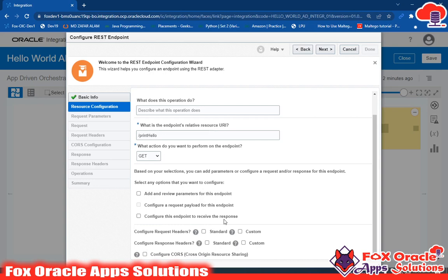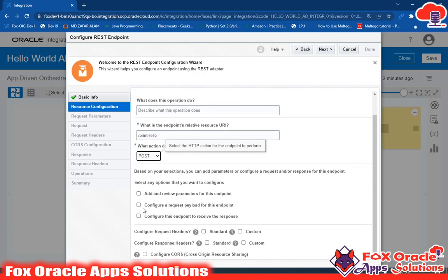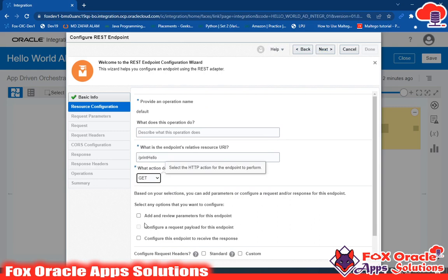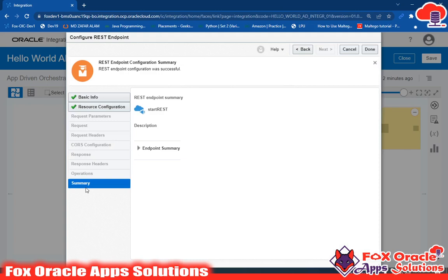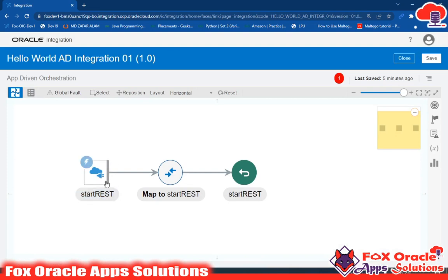The 'Configure the endpoint to receive the response' option is also here. As I mentioned, in this integration I will not configure any request or response payload, so I'll leave it. If I selected POST, this would become available automatically. I'll keep GET and click Next. Skip past the request/response screen and click Done. Our start REST endpoint has been added and configured as the starting endpoint.